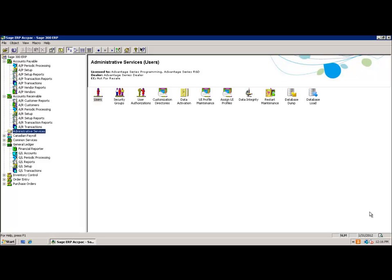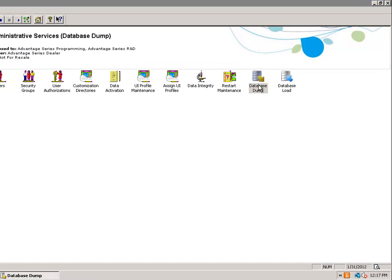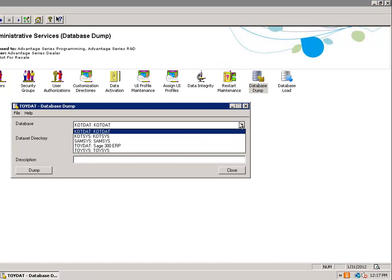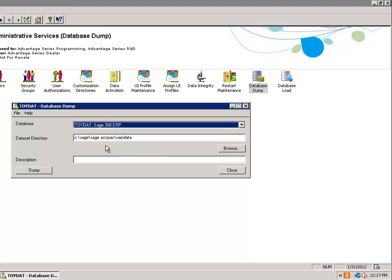The fourth procedure will be to backup your data. Select Administration Services, then Database Dump, and select the company that you're currently in that you want to do a backup of.